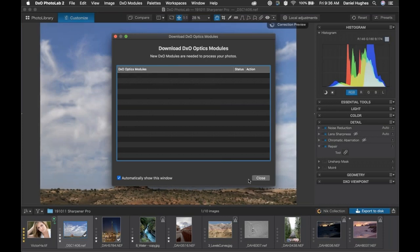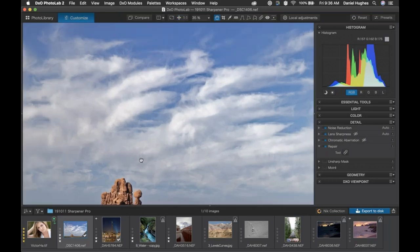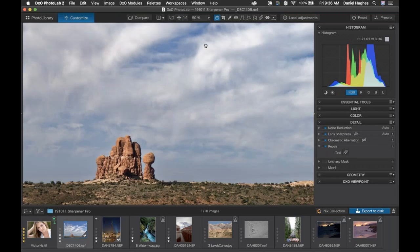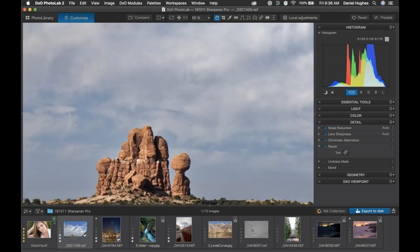Let's click Close. This is going to give us an optimized lens correction, potentially noise reduction, and also our lens sharpness. Now you can see that it's on, although we can't necessarily view it because we're not zoomed in far enough. So I'm going to go ahead and zoom in towards our rock feature — let's zoom to 100% so we can see what's happening.